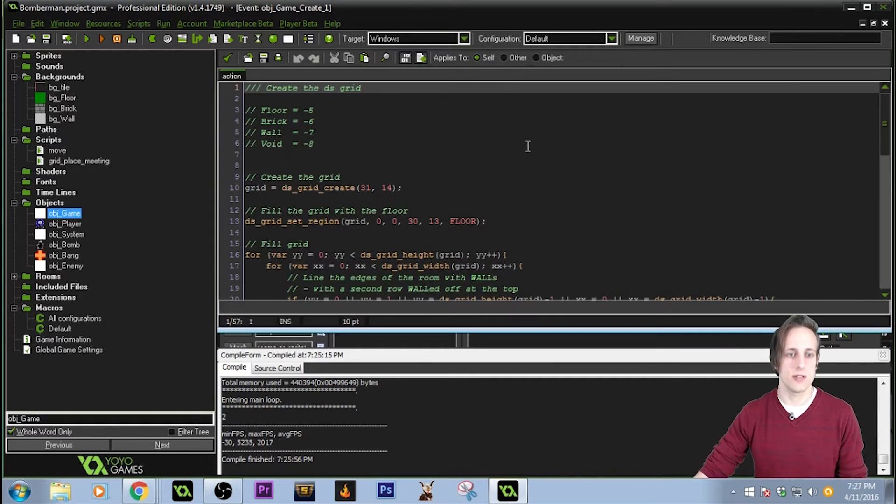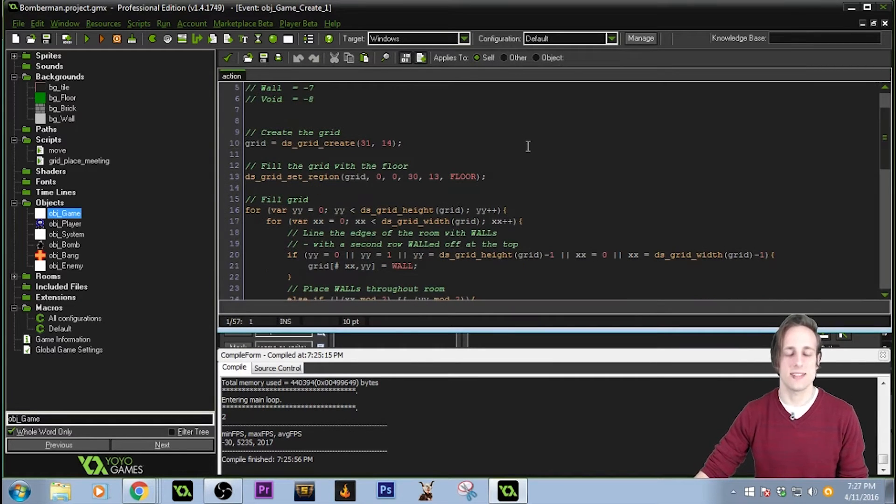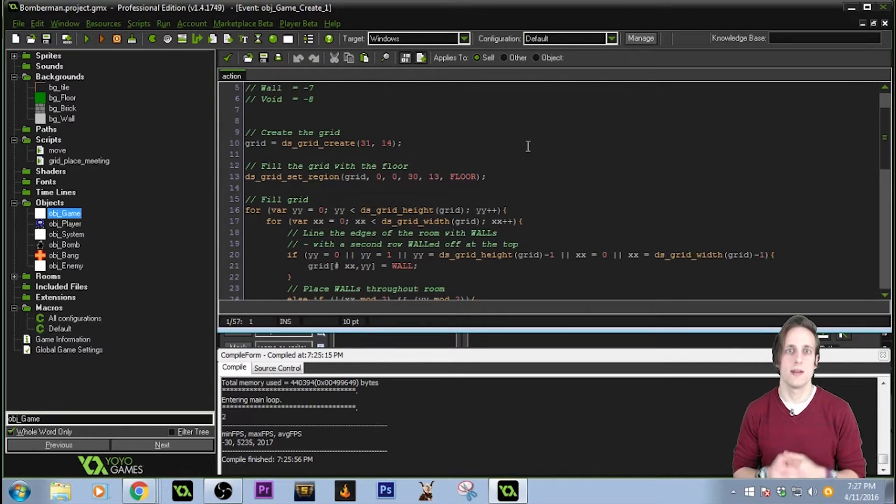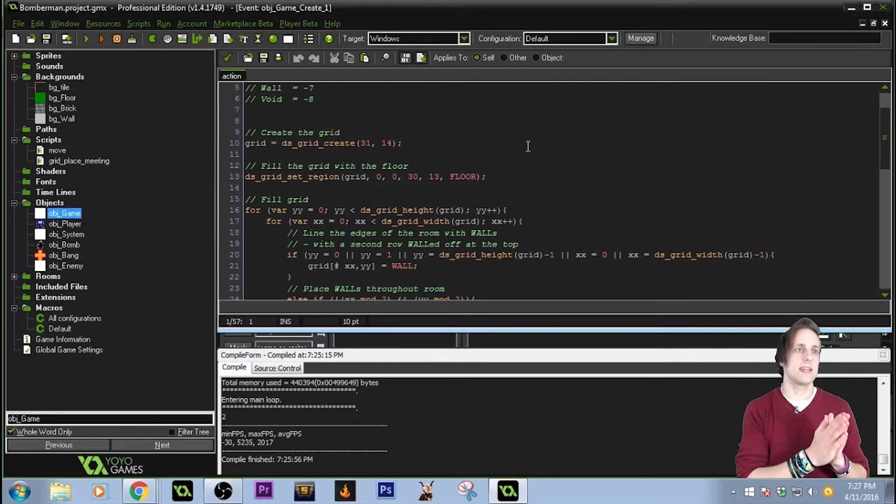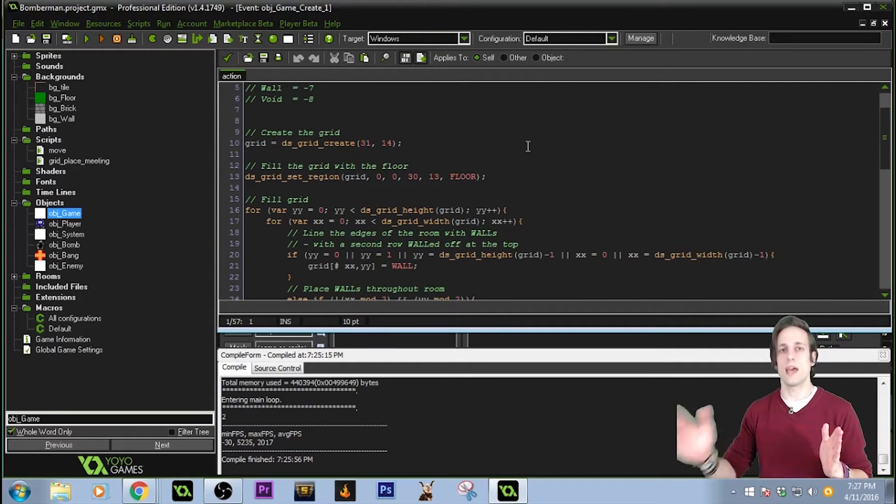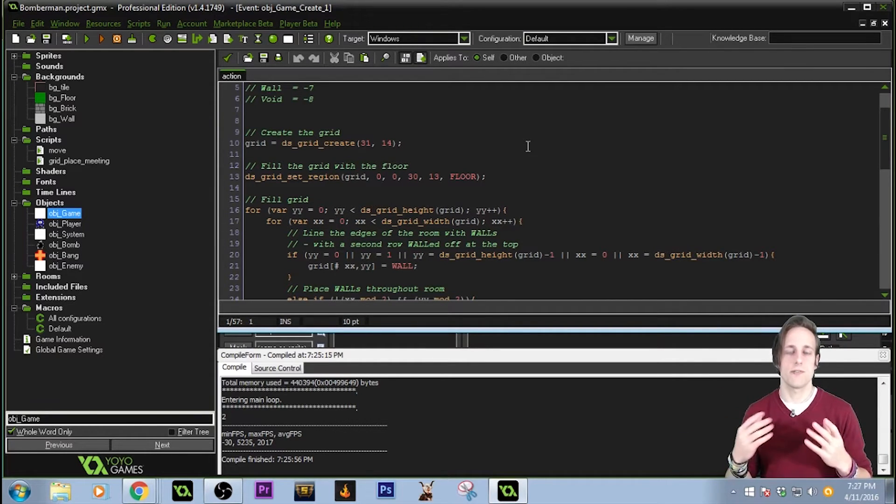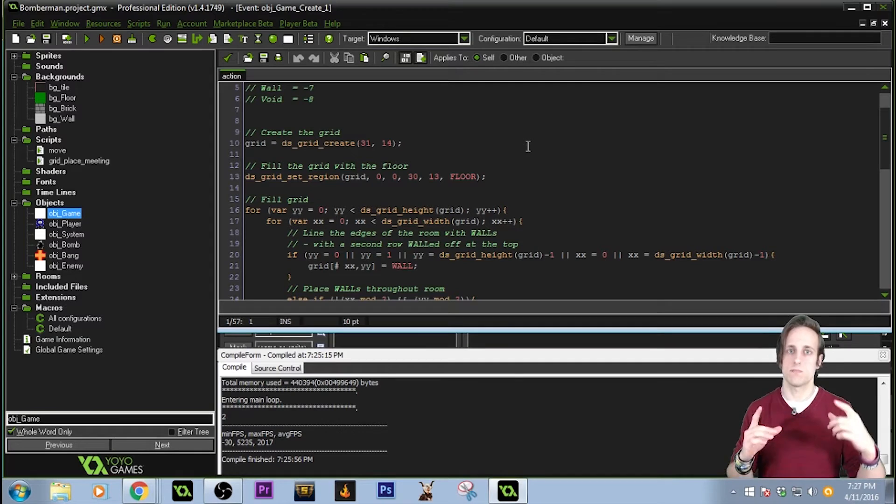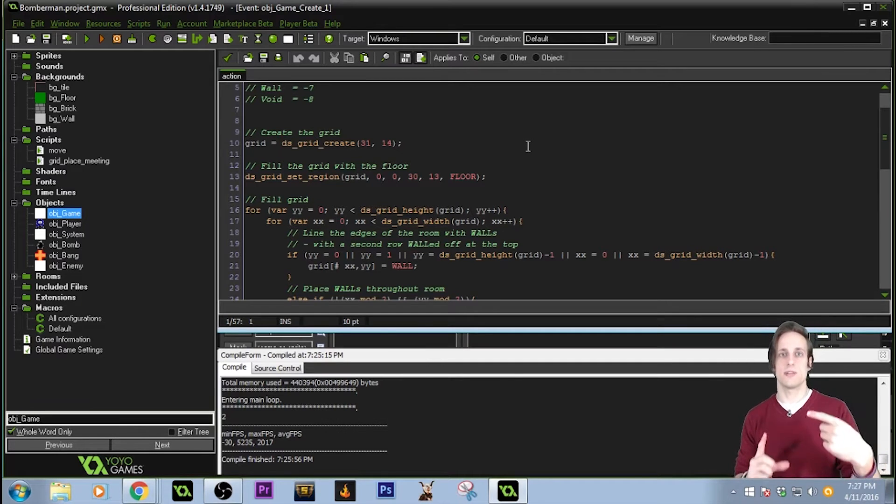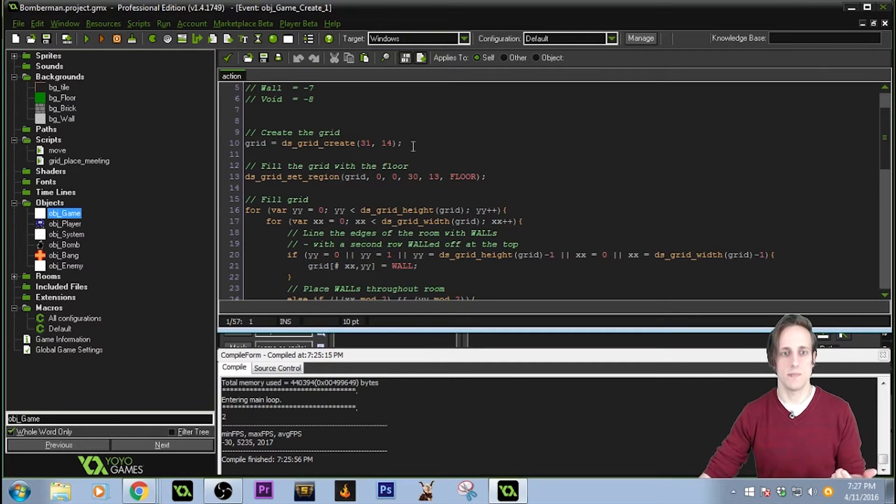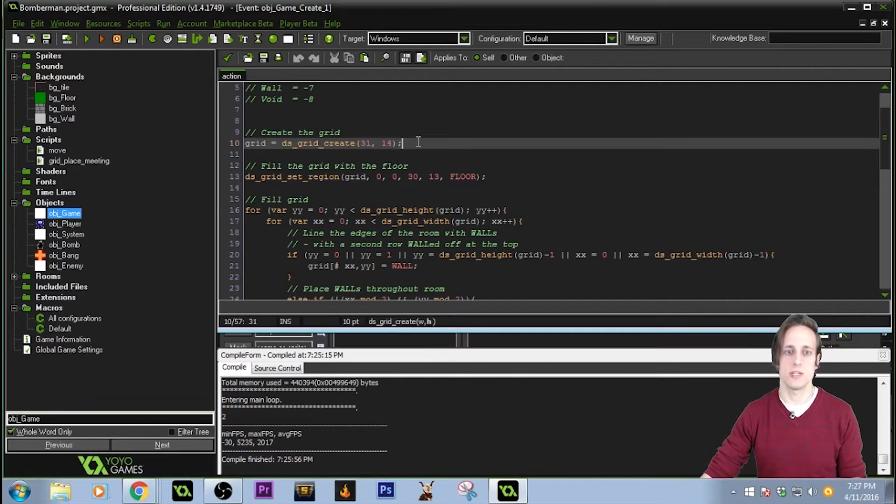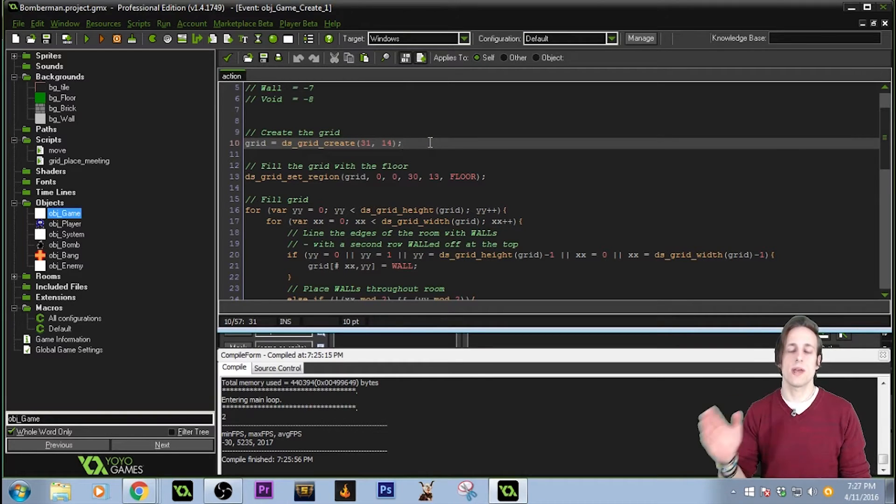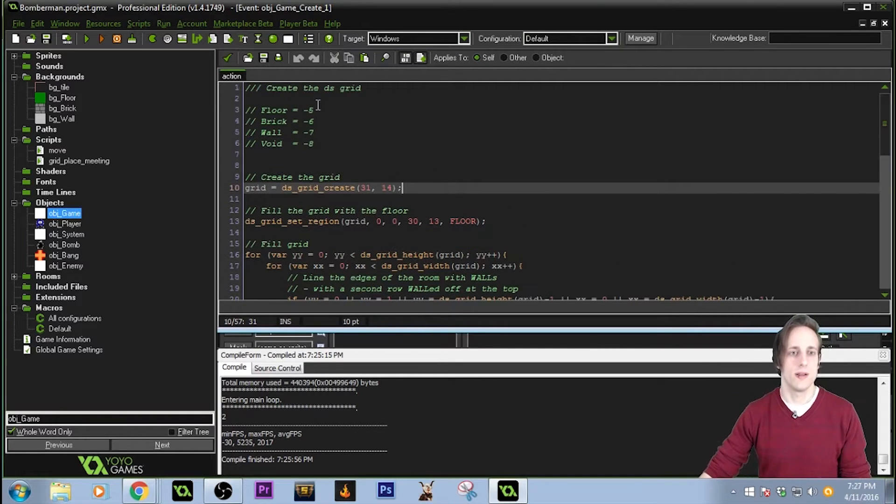Now, a DS grid you can think of as a matrix, or a two-dimensional array. Instead of going through the game world and placing objects, I have created a code that just makes an array of the size that I want. I've made it 31 spaces by 14 spaces, and I go through that grid giving it a numeric value.